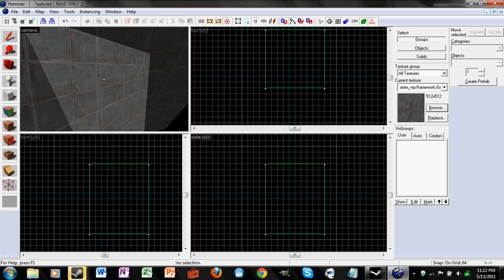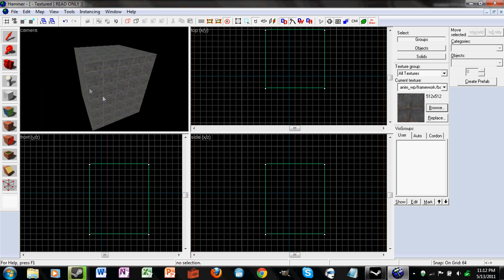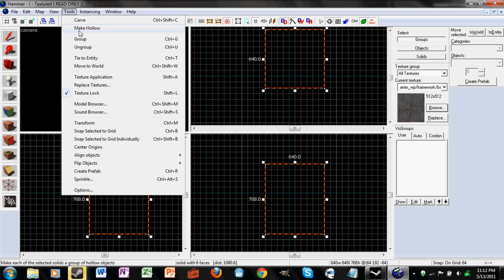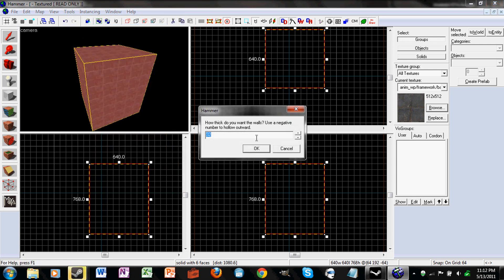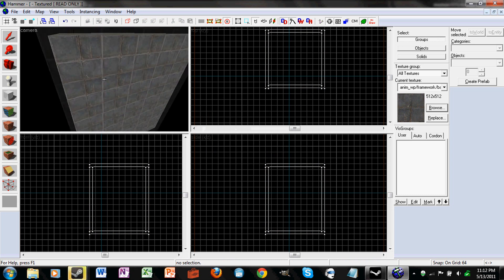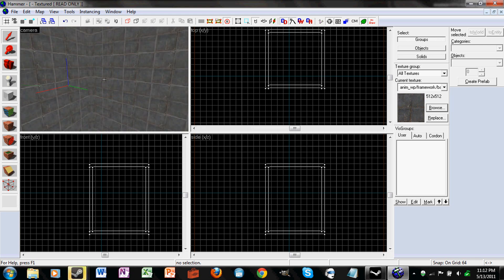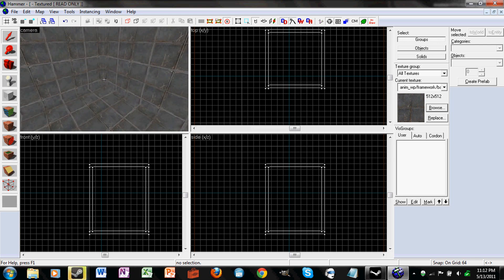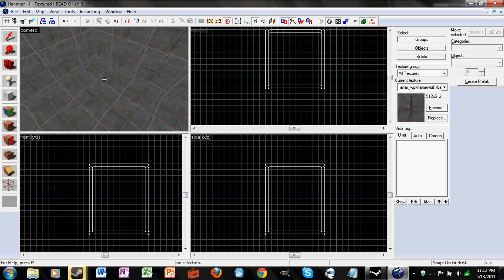Right now the block is not hollow, so we need to make it hollow so it's actually a room. Go to the selection tool up at the top and press Shift S. Select your block, go to Tools and Make Hollow, and just enter in the width that you would like. And there's the room.